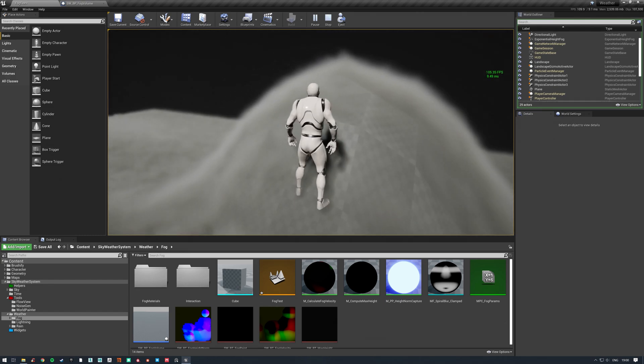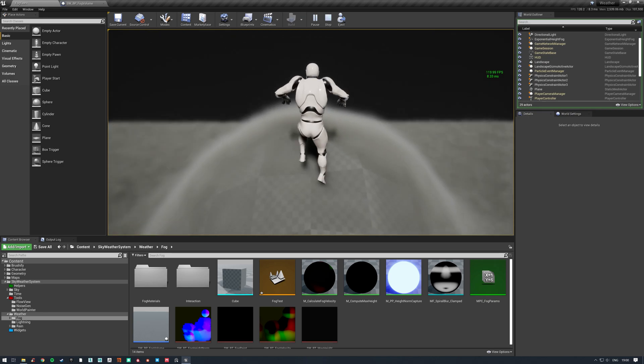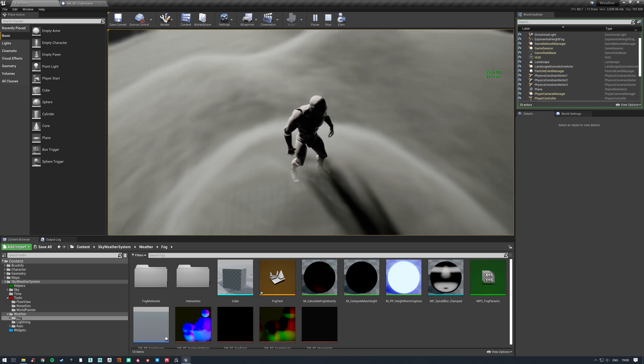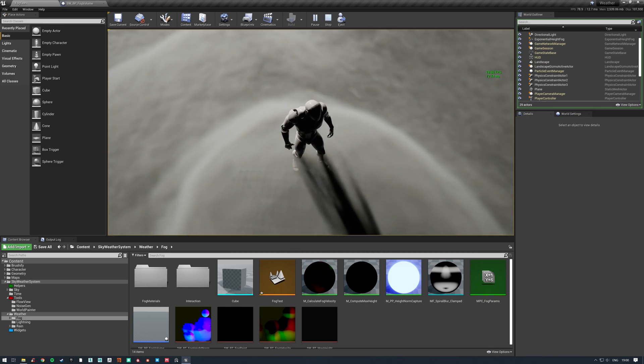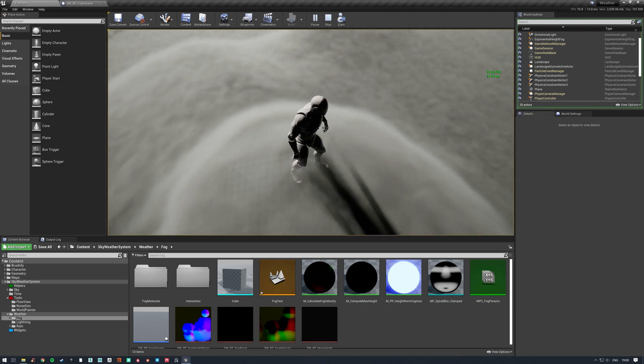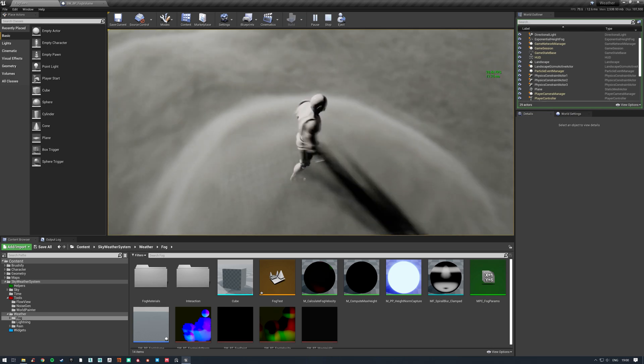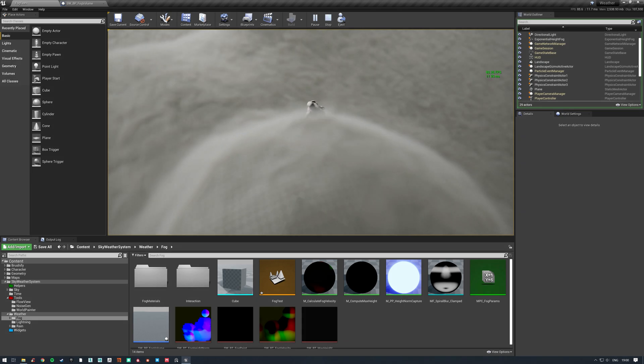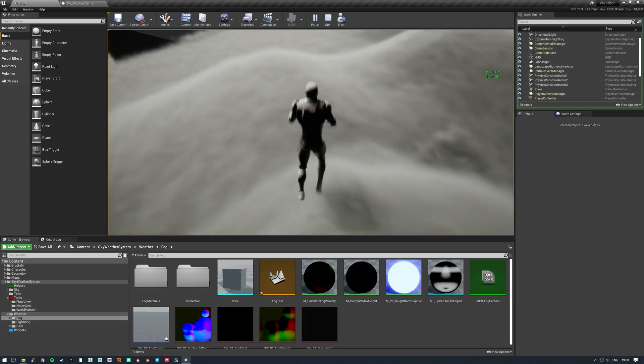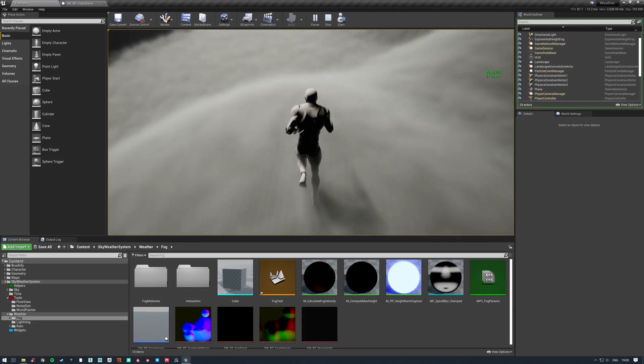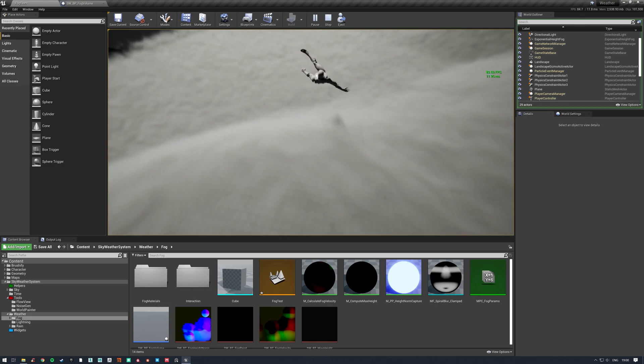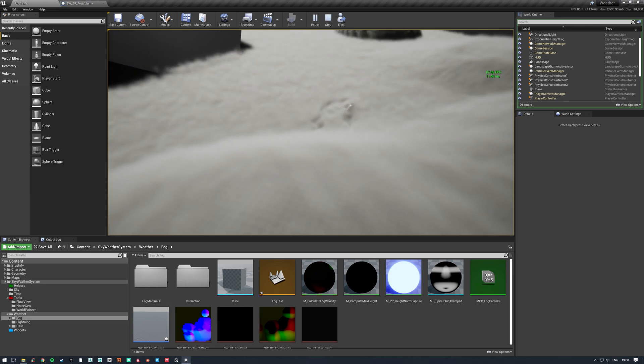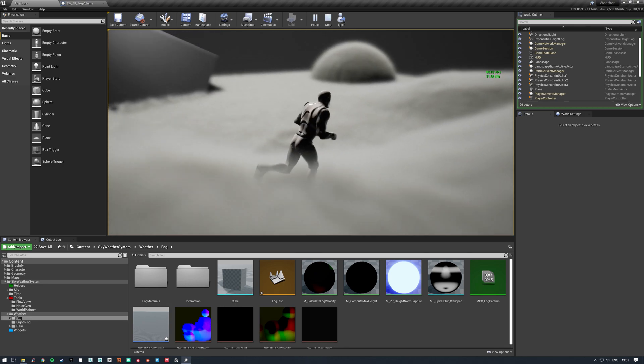As usual, any excuse to throw ragdolls around and we'll do it. So we can see the character interacts pretty nicely with it as well. Looks quite convincing, it's fun to play around with anyway.